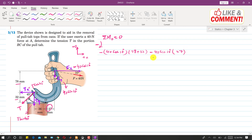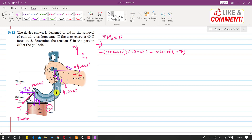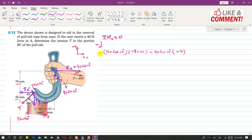At point O there are reaction forces as well. There is a reaction force acting in the positive y direction. However, since this reaction passes through point O, it produces no moment about O, so it is not involved in the moment equation.